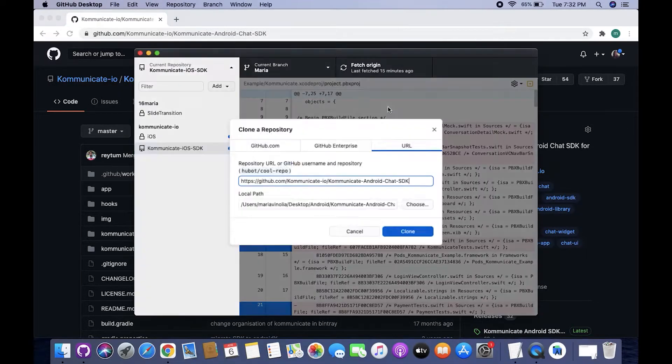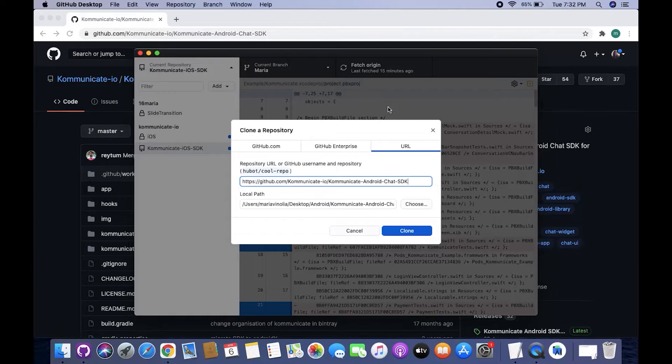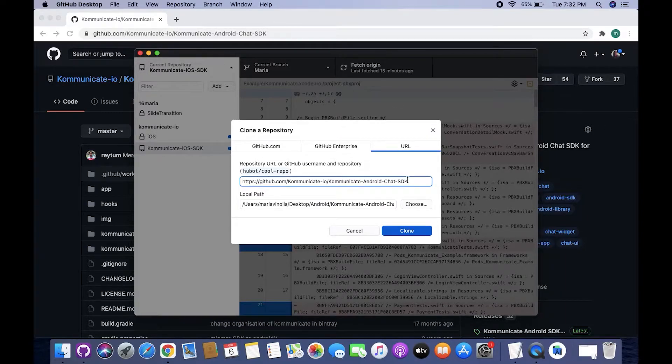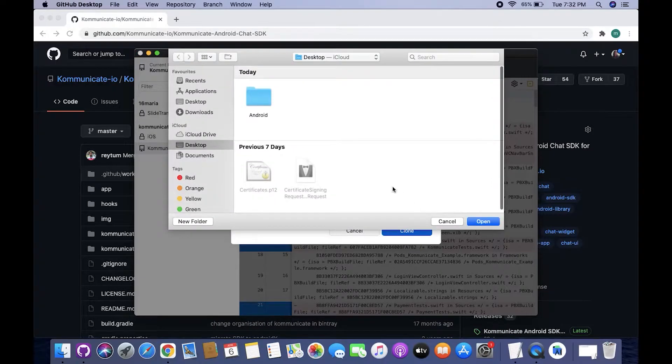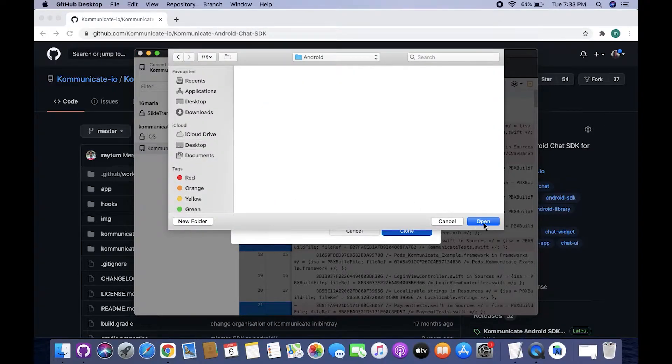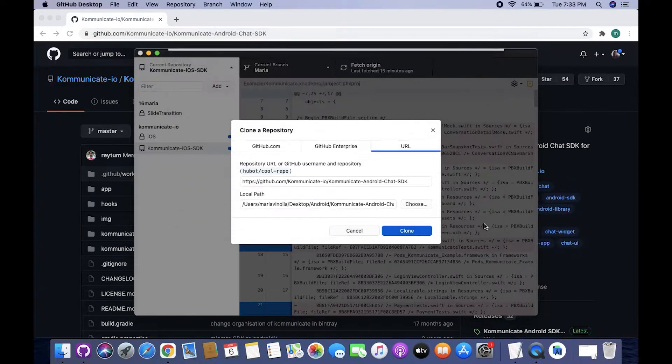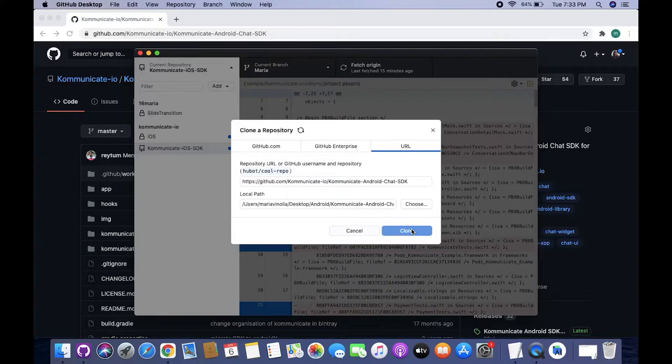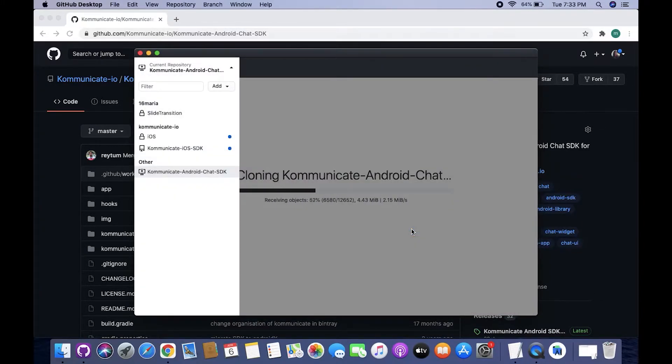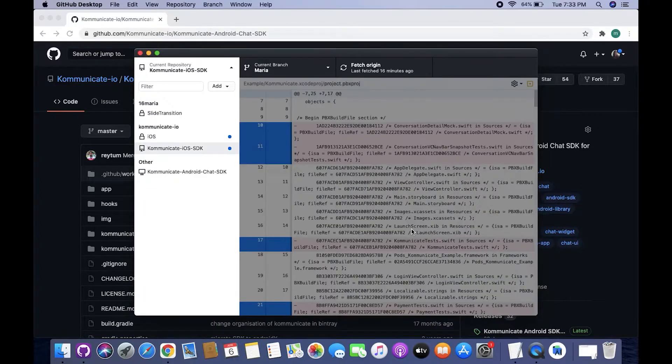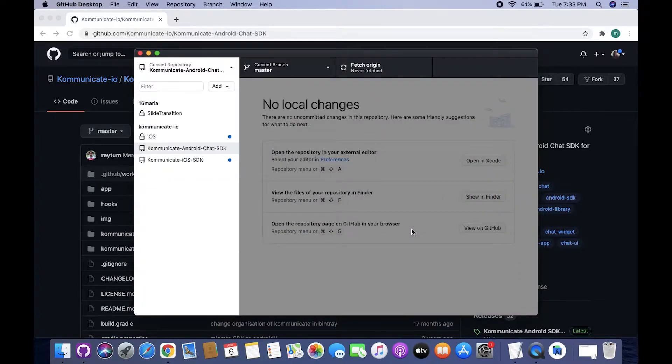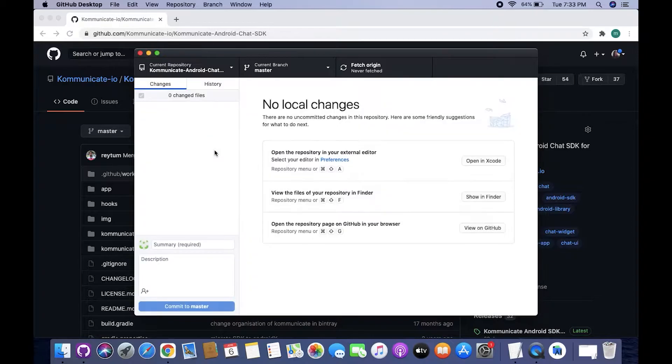Once you click Open GitHub Desktop you will see that you have now the option to clone this chat SDK to your device. Now just choose the location of your newly created folder and click Open. After that just click Clone and you will see that the cloning process has begun. Just wait for it to complete. Once the cloning process is complete, you can simply minimize the GitHub client window.